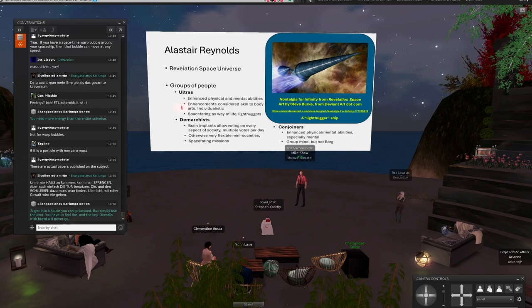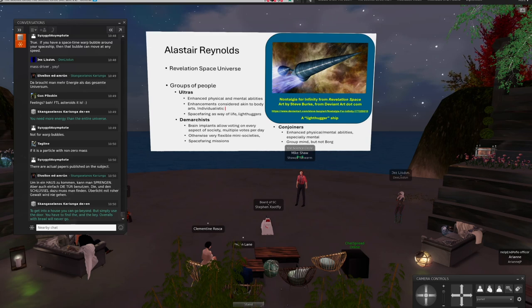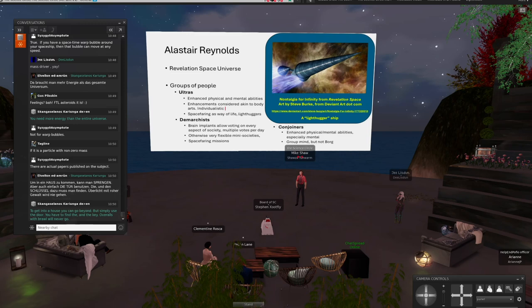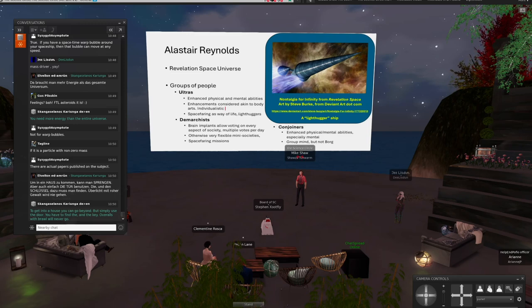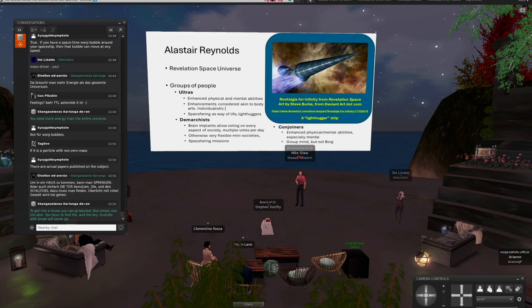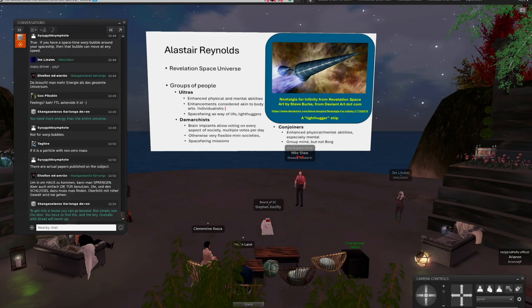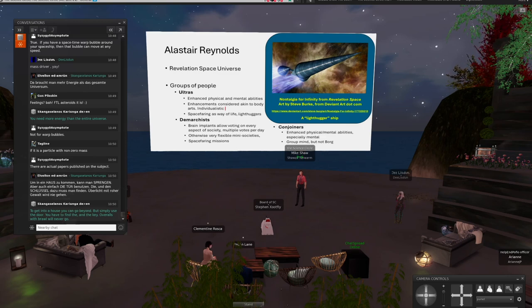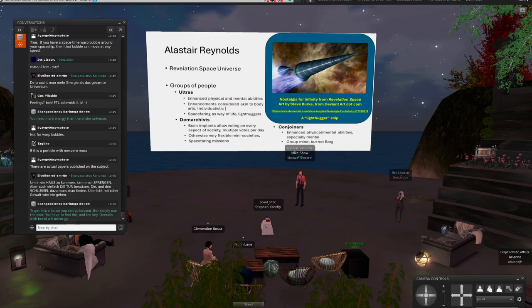I'm going to skip ahead to the conjoiners here. That actually contrasts with the conjoiners. They also have physical and mental abilities that are enhanced, knowing the radical enhancements that the ultras would do. But they use technology to basically link together and have almost a hive mind. They're still individuals. This is not like the Borg, but they also participate in a hive mind.